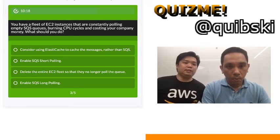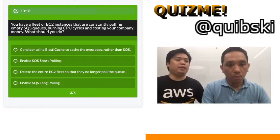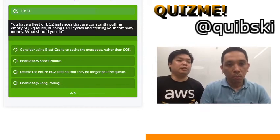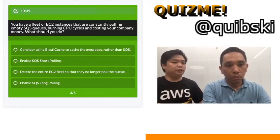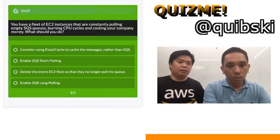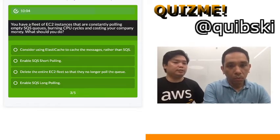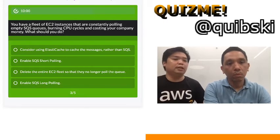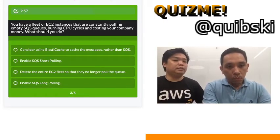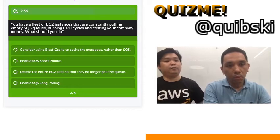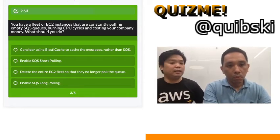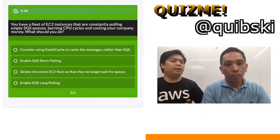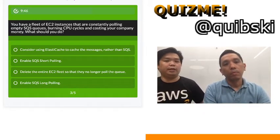Next question: you have a fleet of EC2 instances that are constantly polling empty SQS queues, burning CPU cycles, and costing your company money. What should you do? Option A: use ElastiCache to cache the messages rather than SQS. Option B: enable SQS short polling. Option C: delete the entire EC2 fleet so they no longer poll the queue. Option D: enable SQS long polling.